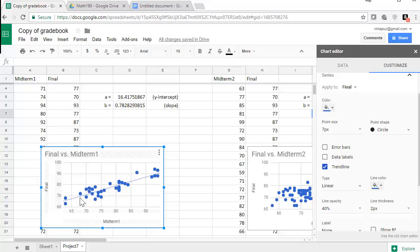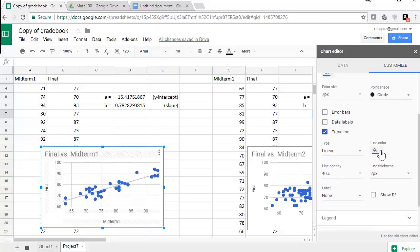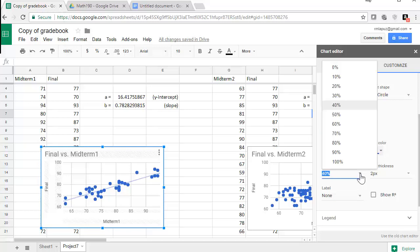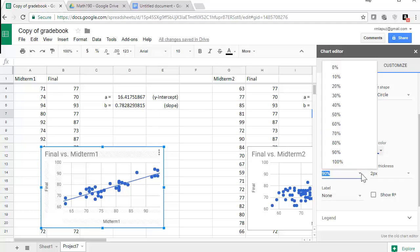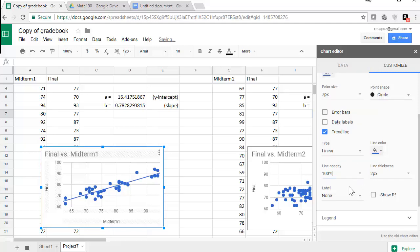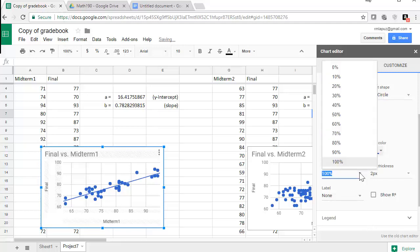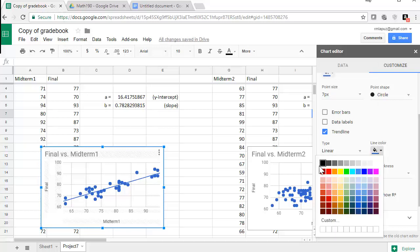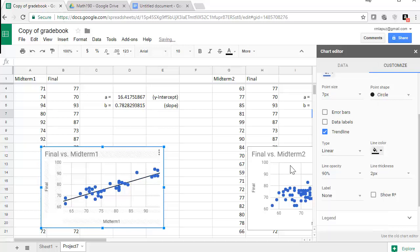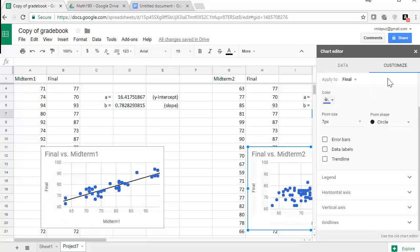And now the line is kind of hard to see, so one way to adjust that is to adjust the opacity, is how opaque or transparent it is. And the larger the opacity, the darker it's going to get. So we can make it 100%, or we can make it just a little bit less than that. And then if you make the line color darker, you can see it a little bit better. So that's how you do the trend line or the line of best fit.